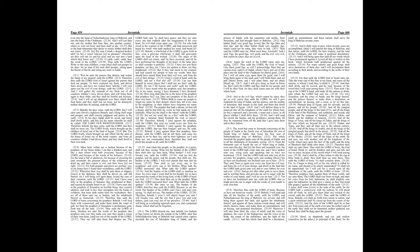And I will cast thee out, and thy mother that bare thee, into another country, where ye were not born, and there shall ye die. But to the land whereunto they desire to return, thither shall they not return.